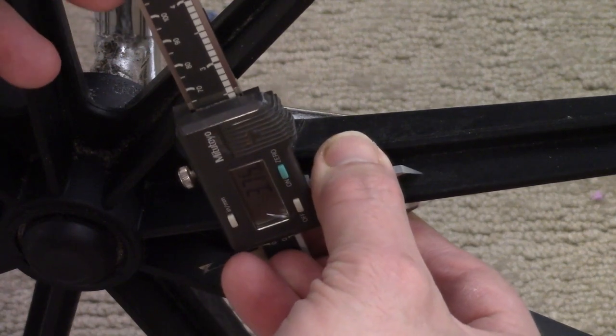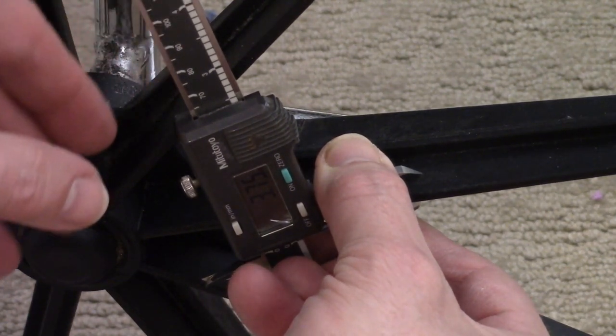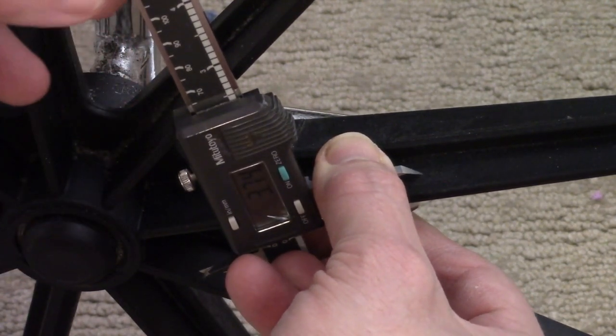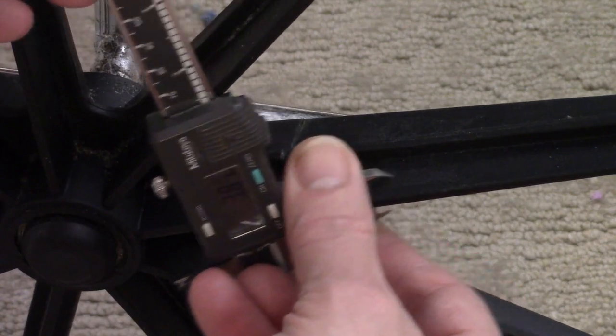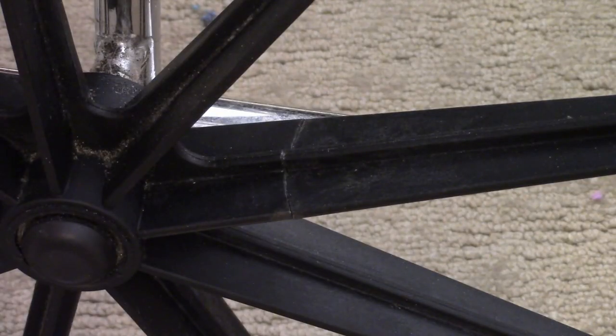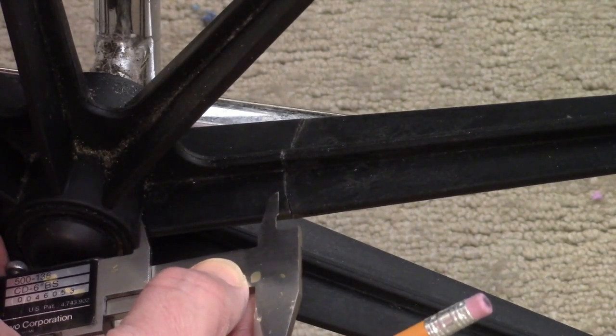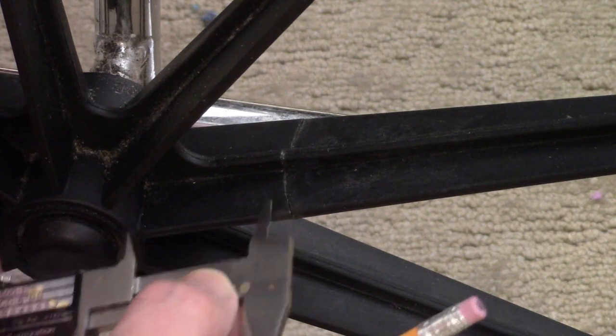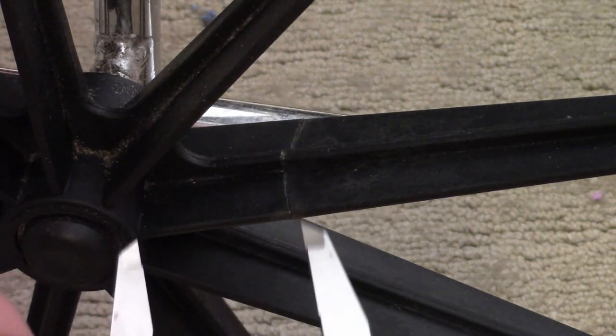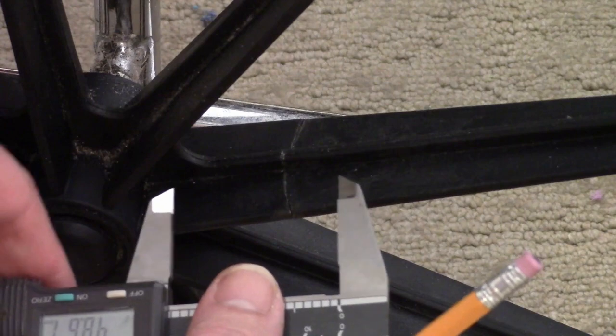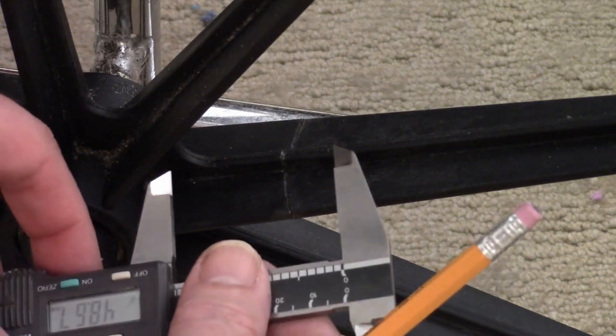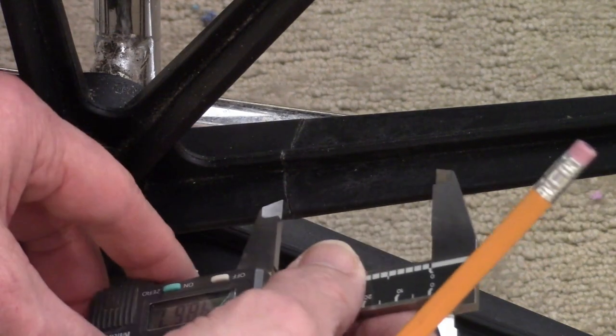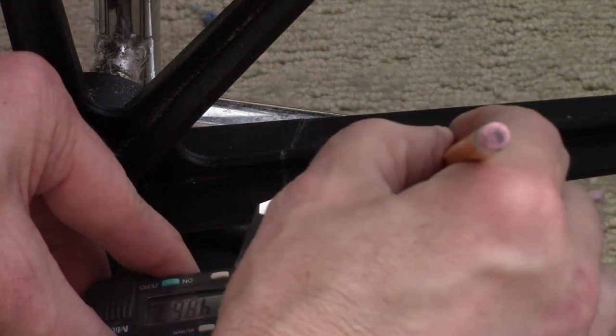The flange was about 3.75 millimeters thick. Next I measured how far the brake was from the hub. That's how much material I could get for the splint. Next to the hub it was about 48 millimeters, so I wanted to make the splint at least 95, maybe 100 millimeters long.